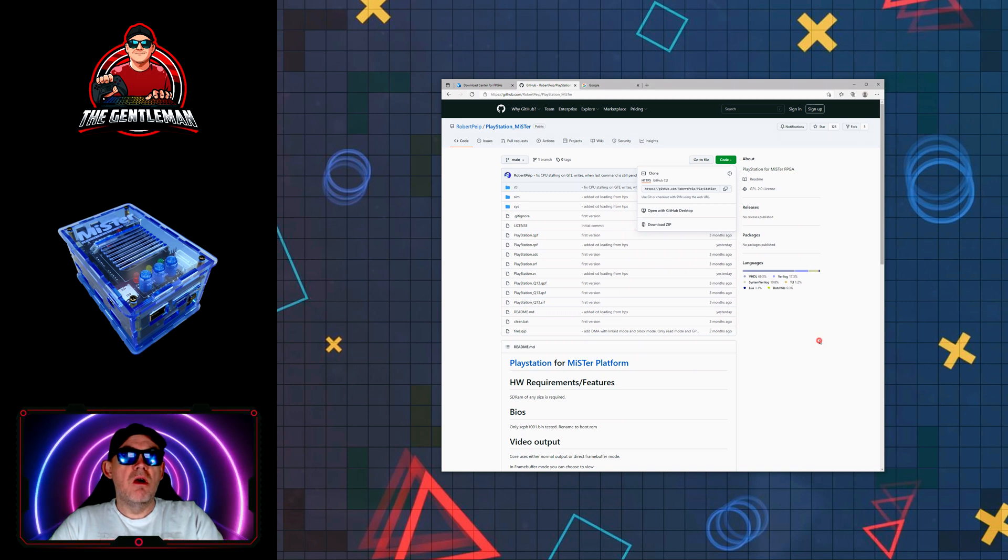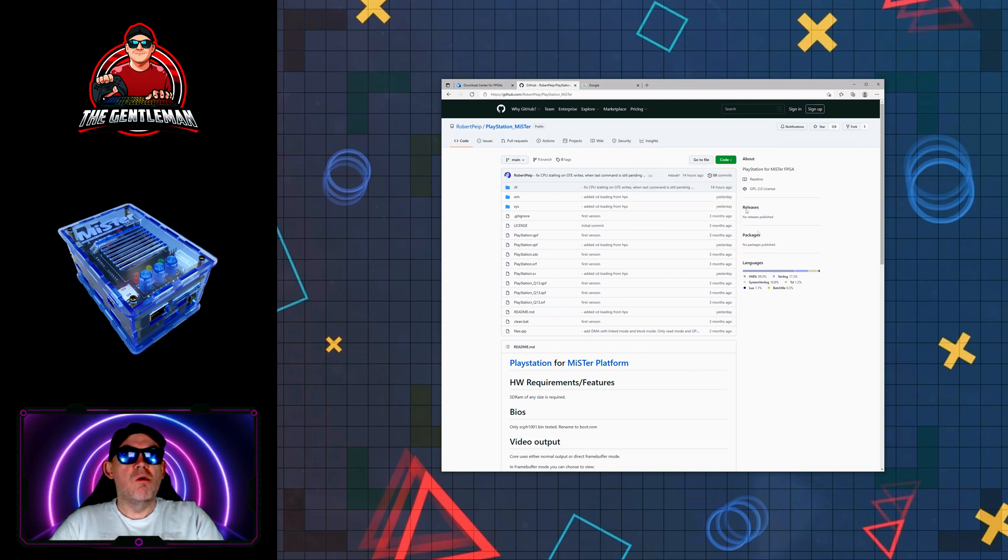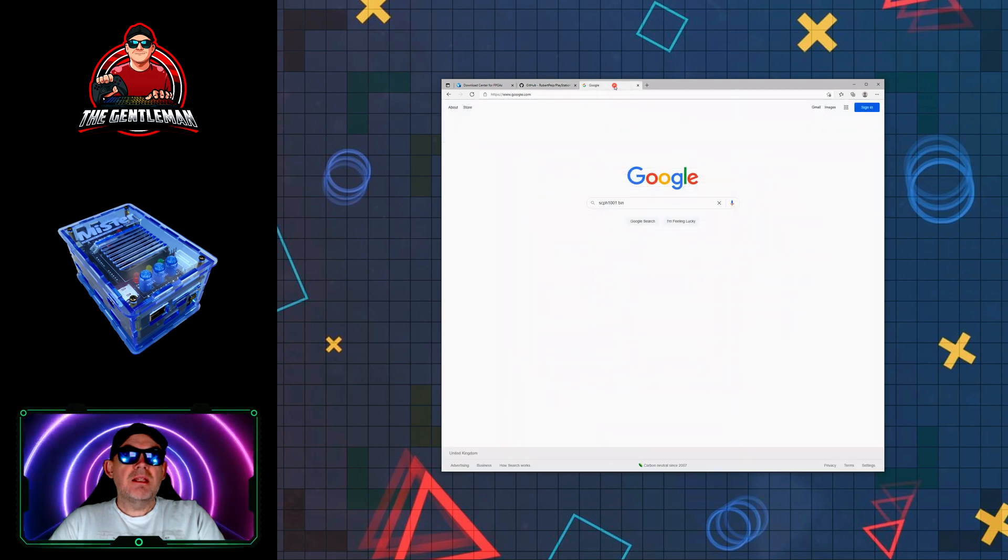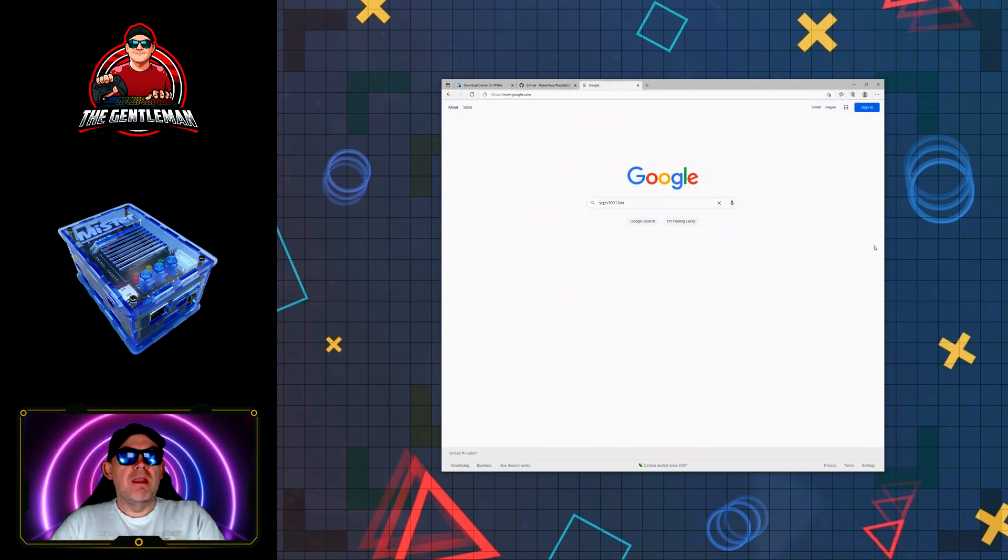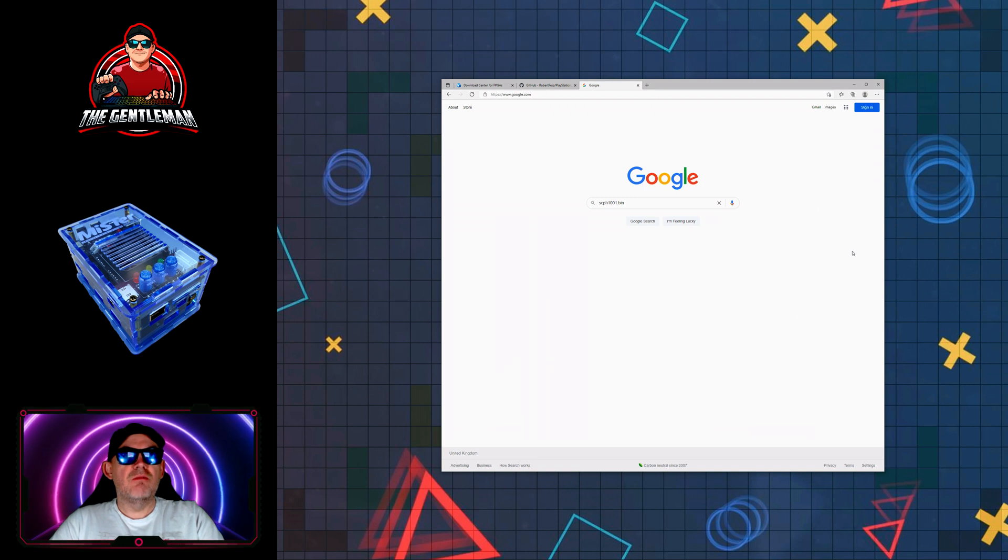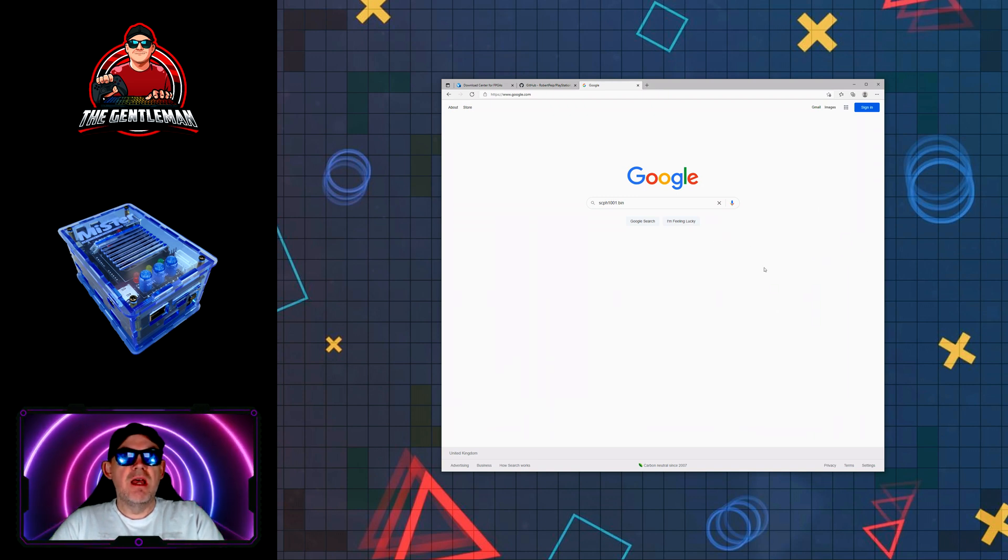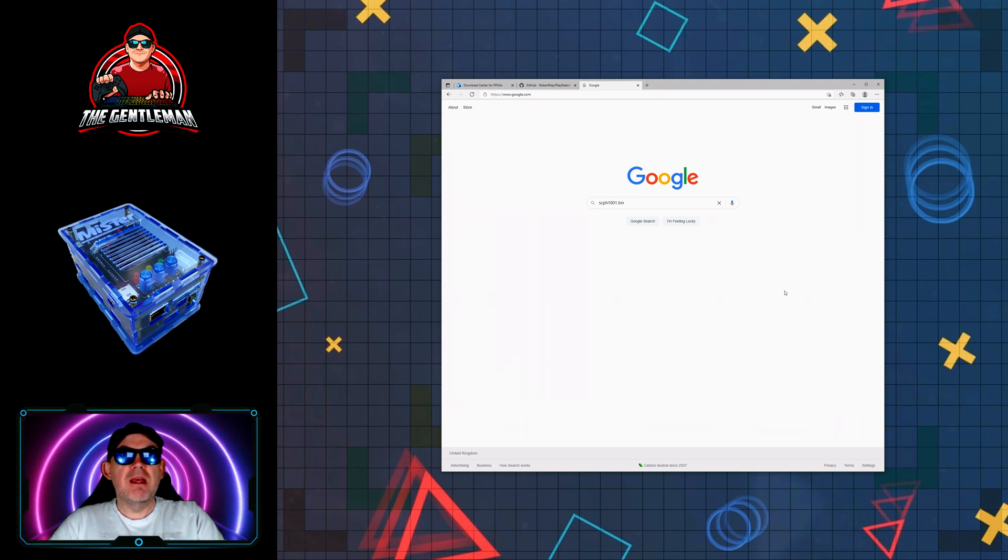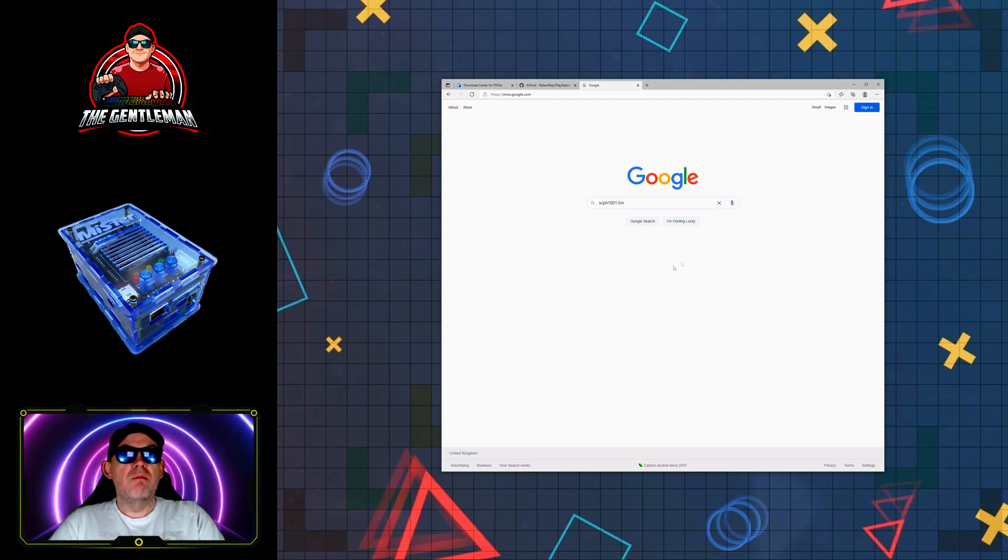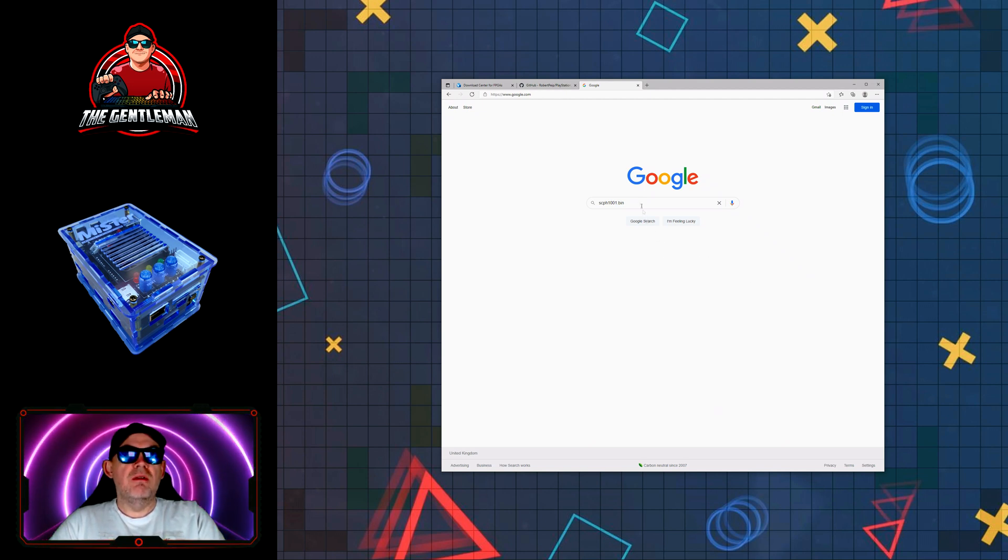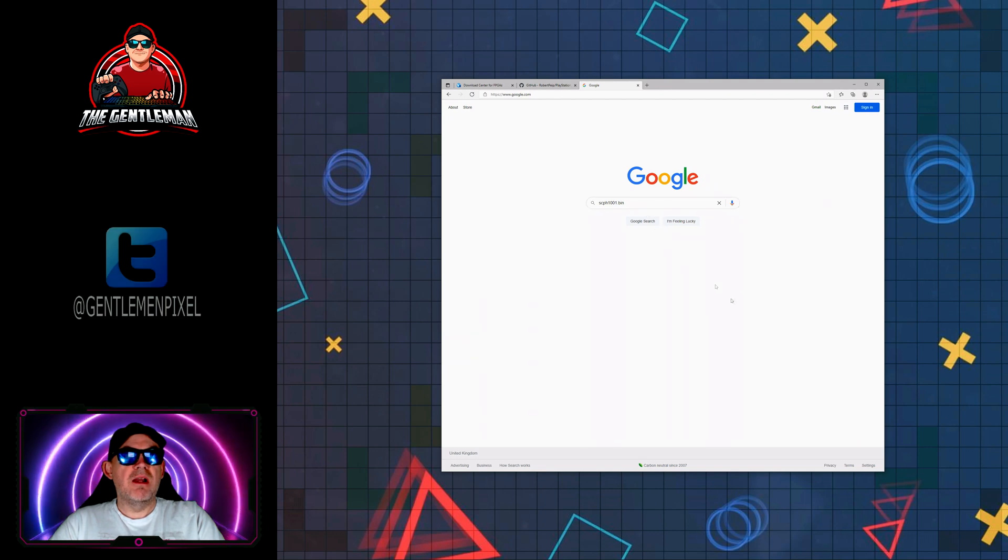Next we need to get a boot ROM. Now I'm not going to show you the links where to get this for copyright reasons and this needs to be renamed when you put it into the MiSTer FPGA at the end. But this is the file you need to do a search on. So type that into Google, click on search, and away you will go.